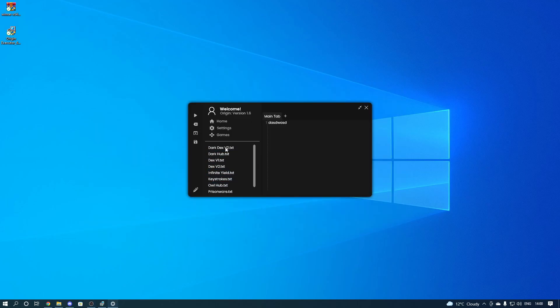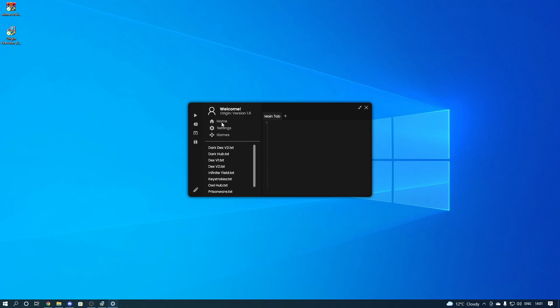That's pretty much it for most of the options. You've got the execute script button at the top which will execute whatever is in the editor, a clear button that clears the editor, open file, save file, and then your inject button. There's a lot more going into this, but if you enjoyed today's video make sure you drop a like, comment, and subscribe. Don't forget to join the Discord — link in the description. See you in the next video, bye bye!